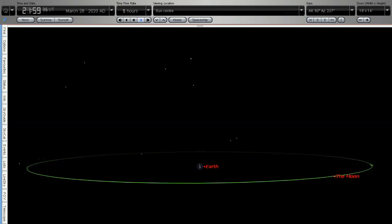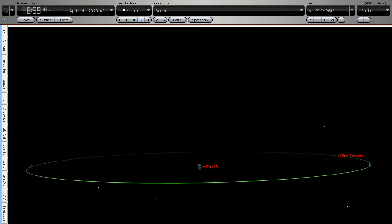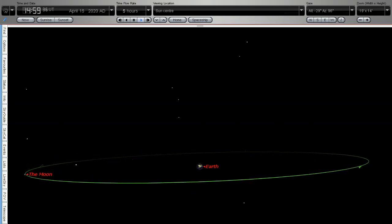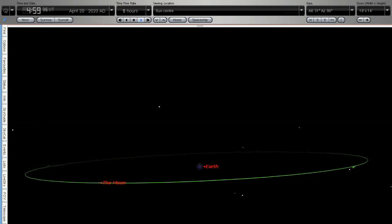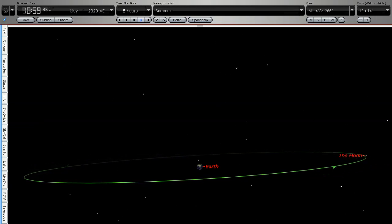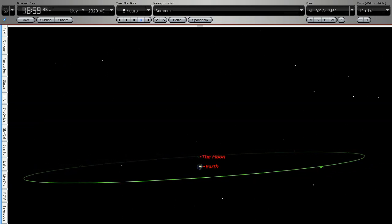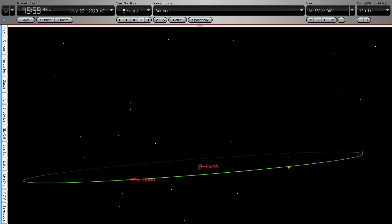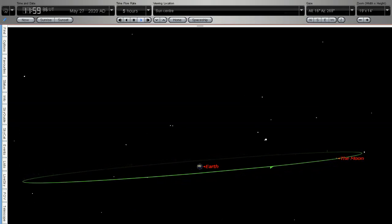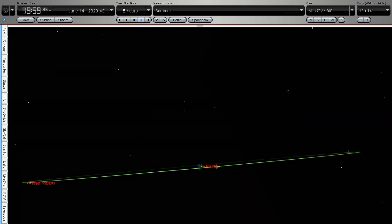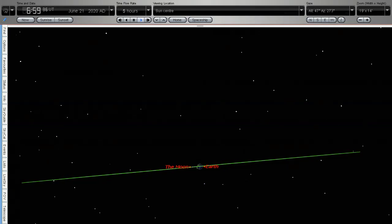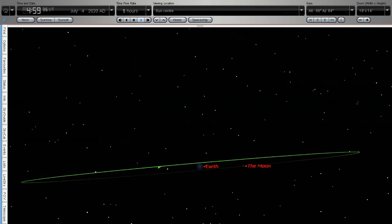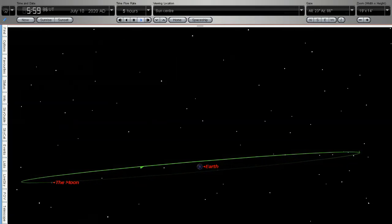And this is why the position of the moon is constantly changing from month to month in its position where it rises on the horizon. Sometimes it rises further to the north, sometimes it rises further to the south. It very rarely rises due east.